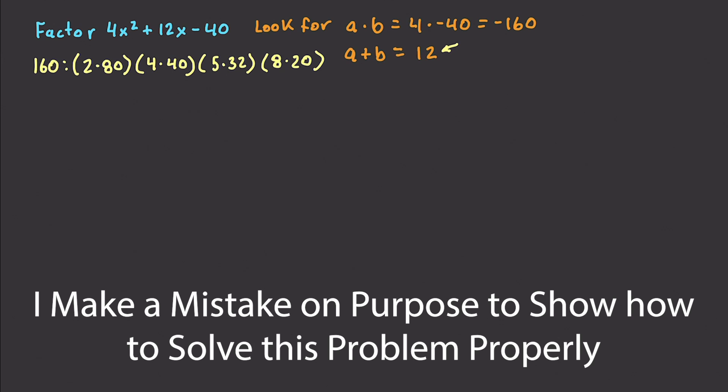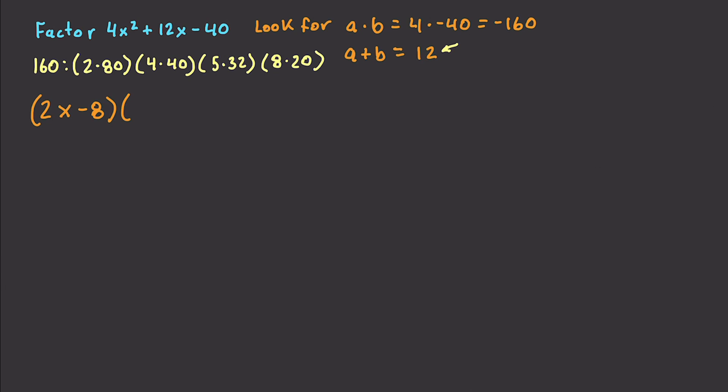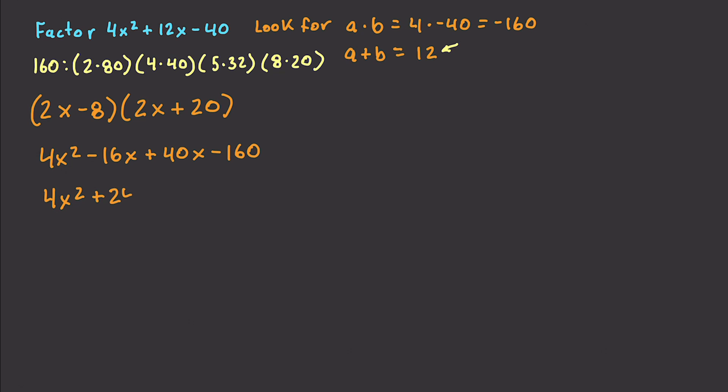And now we can simplify this by saying 2x minus 8, 2x plus 20. And if we multiply this out, it becomes 4x squared minus 16x plus 40x minus 160. But if we go and work this out, you see that that doesn't work. That ends up being equal to 24x minus 160. So we've got a problem here.